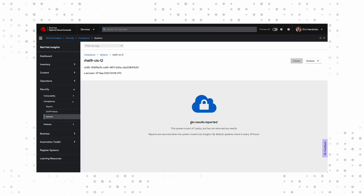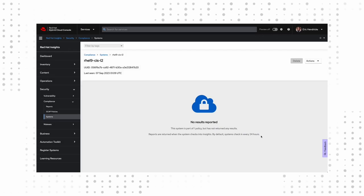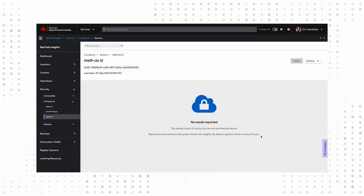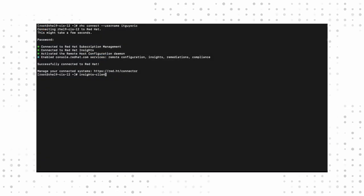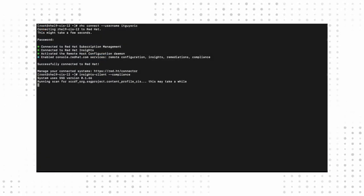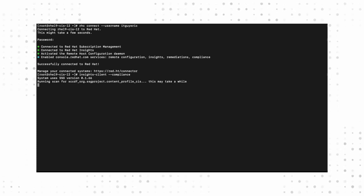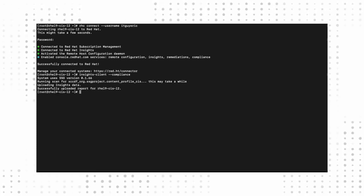If we go to our registered system, we'll see that, uh-oh, there's no data. That's because we haven't told our client system that it needs to report its compliance status to Red Hat Insights. Let's jump back over to our RHEL 9 system real quick. We'll run the Insights Client command with the compliance option.